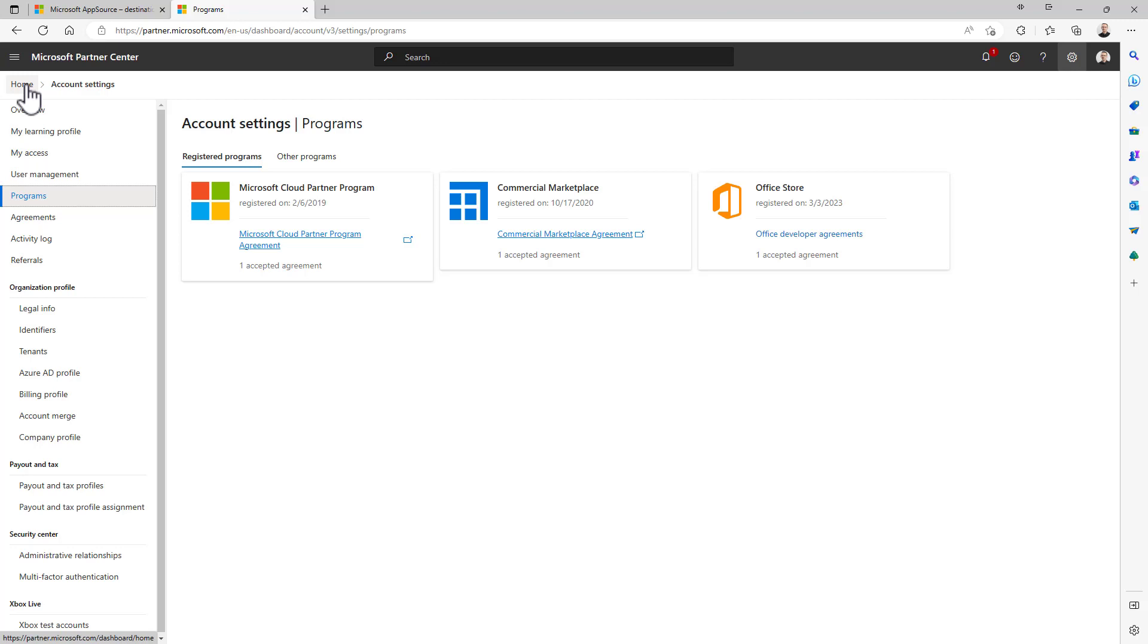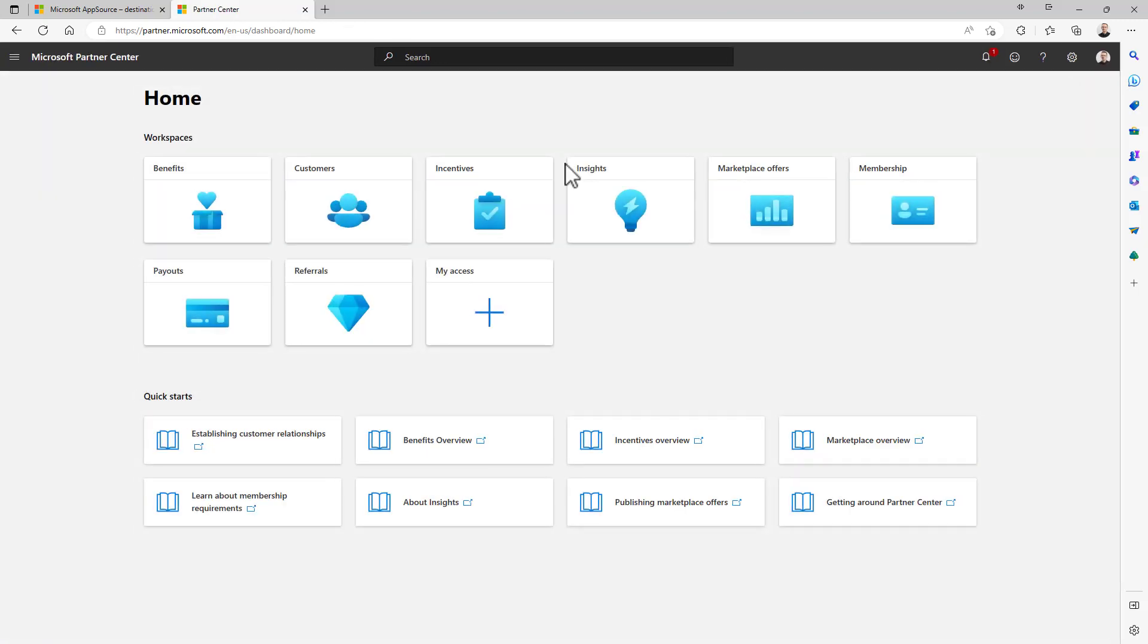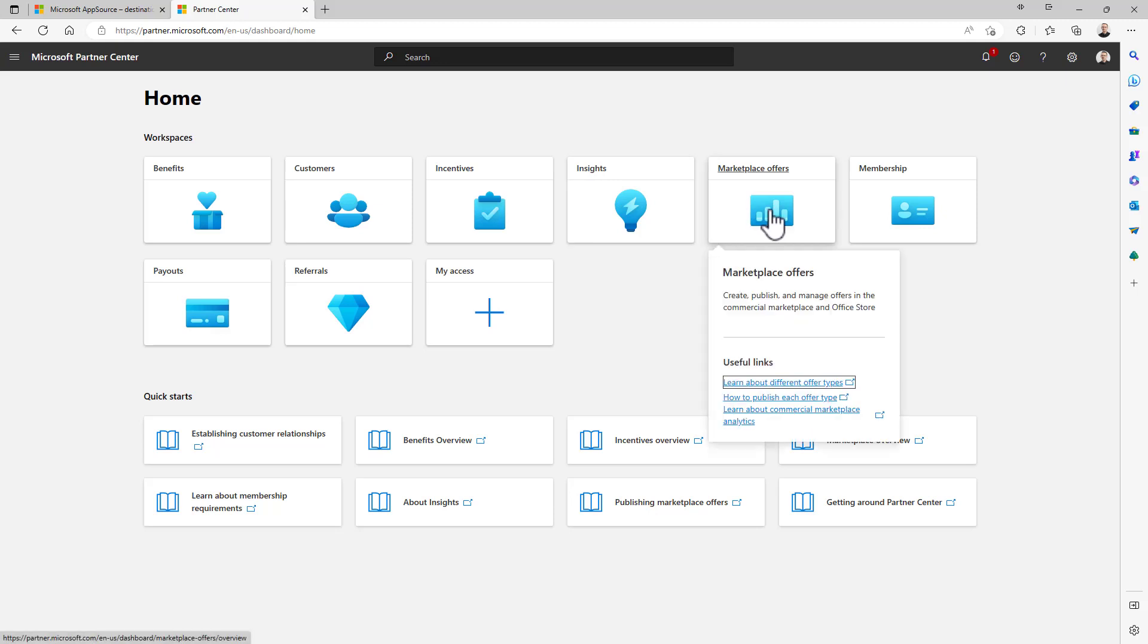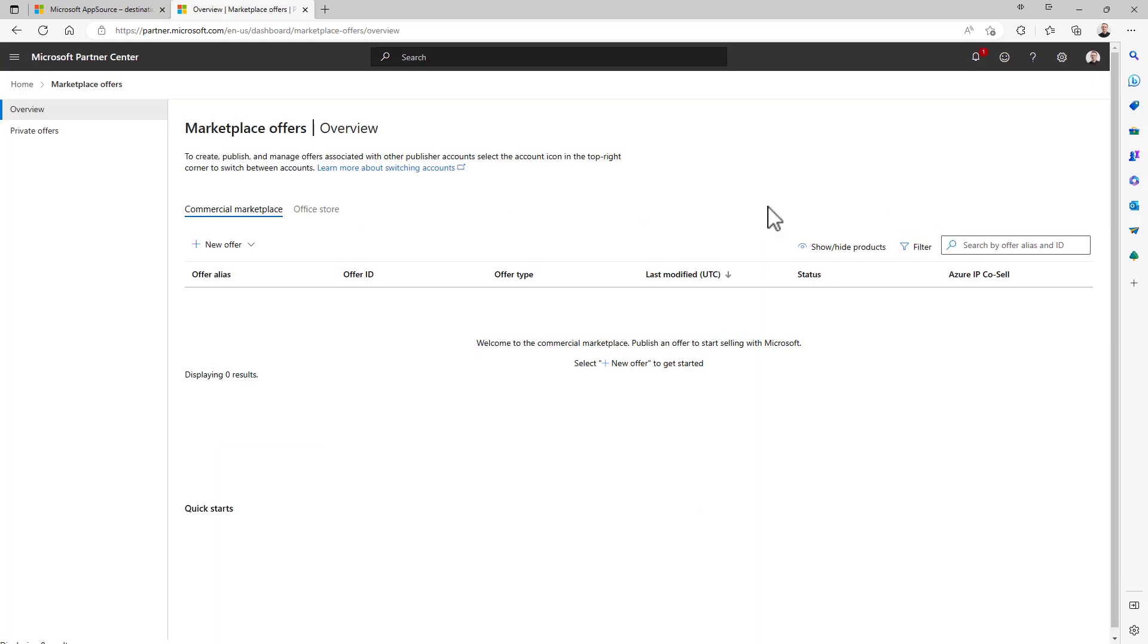Once you are ready with your profile, you can go to the home of the Partner Center in the dashboard of the Partner Center, and through the marketplace offers you can access the area through which you can publish your solution.